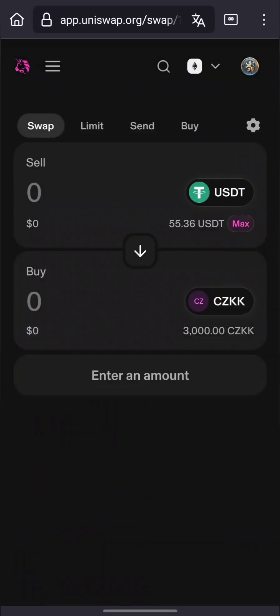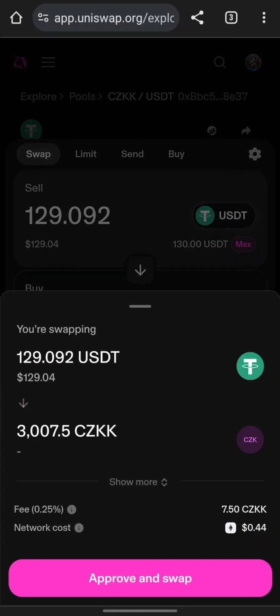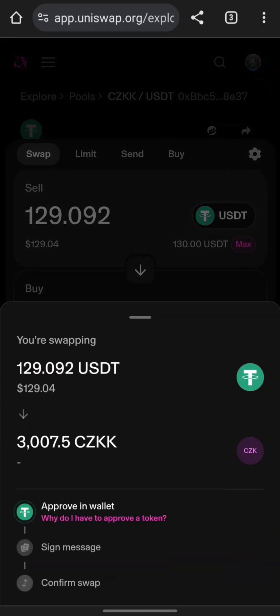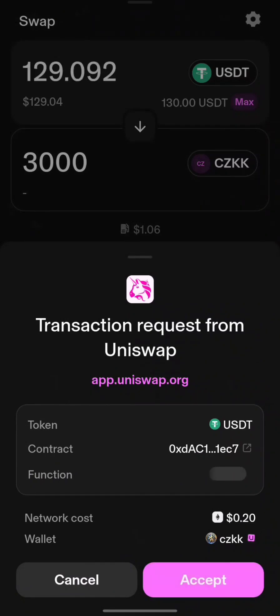Step 4: Enter the swap amount. Enter the amount of USDT you want to swap and wait for Uniswap to calculate how many CZKK you'll receive. Check the exchange rate, slippage, and minimum received.